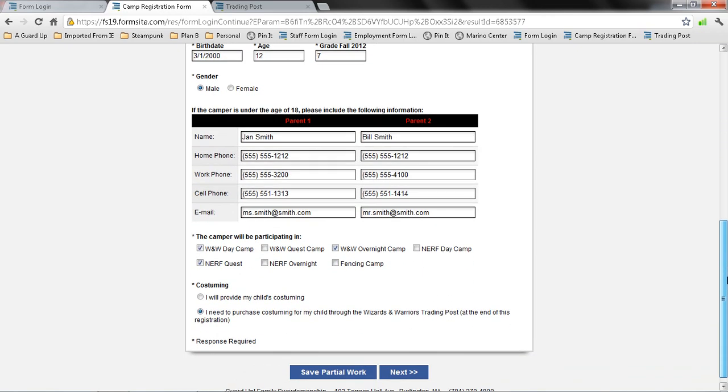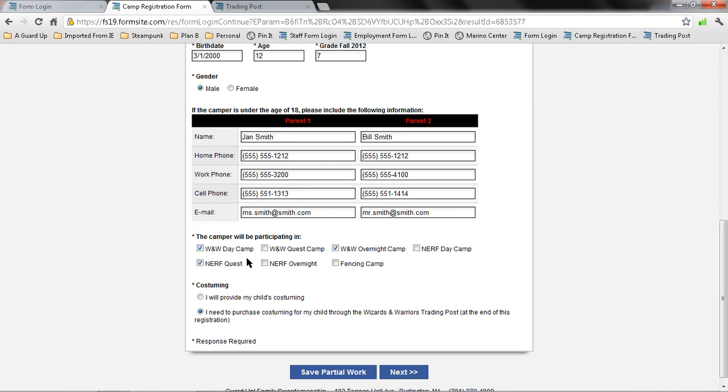Down here, you're going to put both parents' contact information, and you'll be selecting which of the type of camps that your camper will be attending, Wizards & Warriors as well as Nerf. Since my fictional camper is going to be attending day camp as well as overnight and a Nerf quest, I am checking off each of those here.